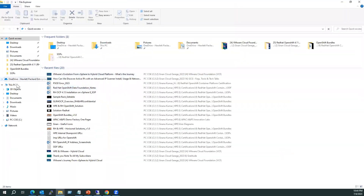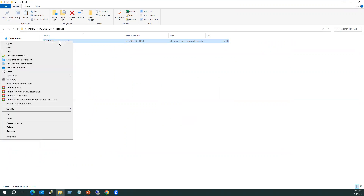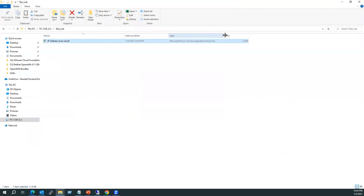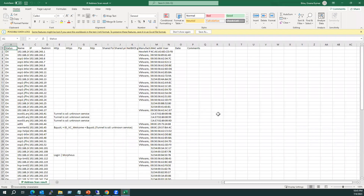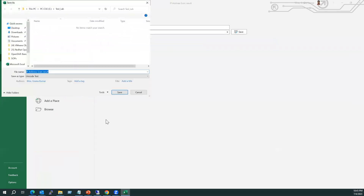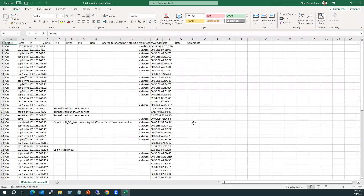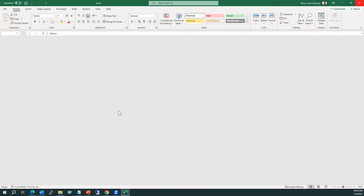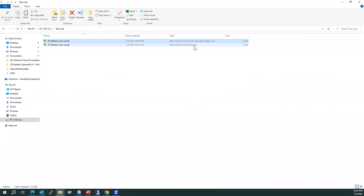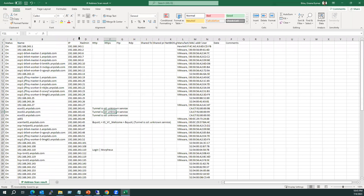Let me open the C drive Test Lab folder and paste the file there. Right-click the CSV file and open it. Since it's a comma-separated values file, go to Save As, select the Test Lab folder, choose Excel Workbook from the dropdown, and click Save. Now we have both a CSV and an Excel worksheet. Using the Excel file makes it easier to run formulas.